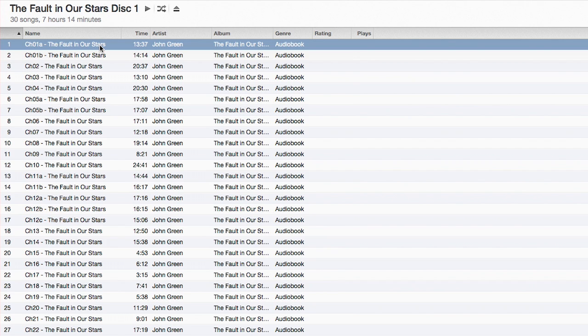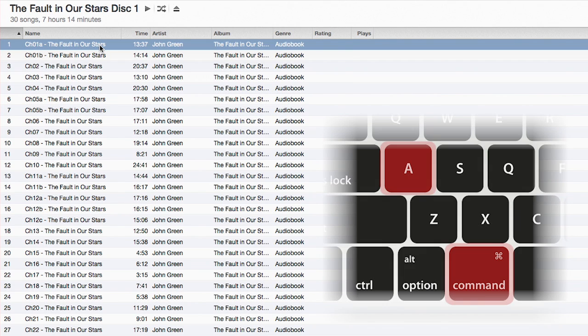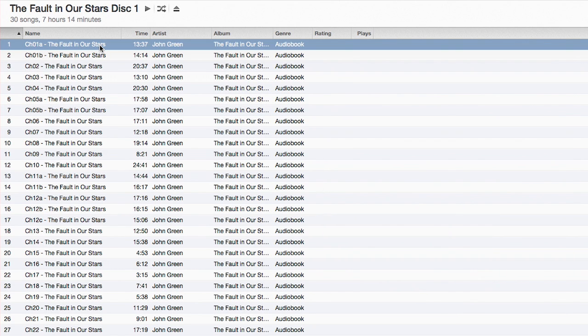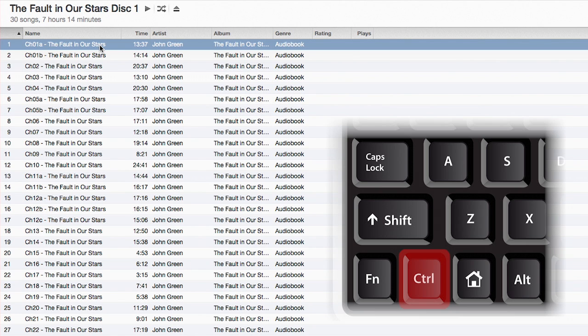For Mac users, simply highlight one file, then press the Command and A keys simultaneously. For PC users, press the Control key and A key simultaneously.